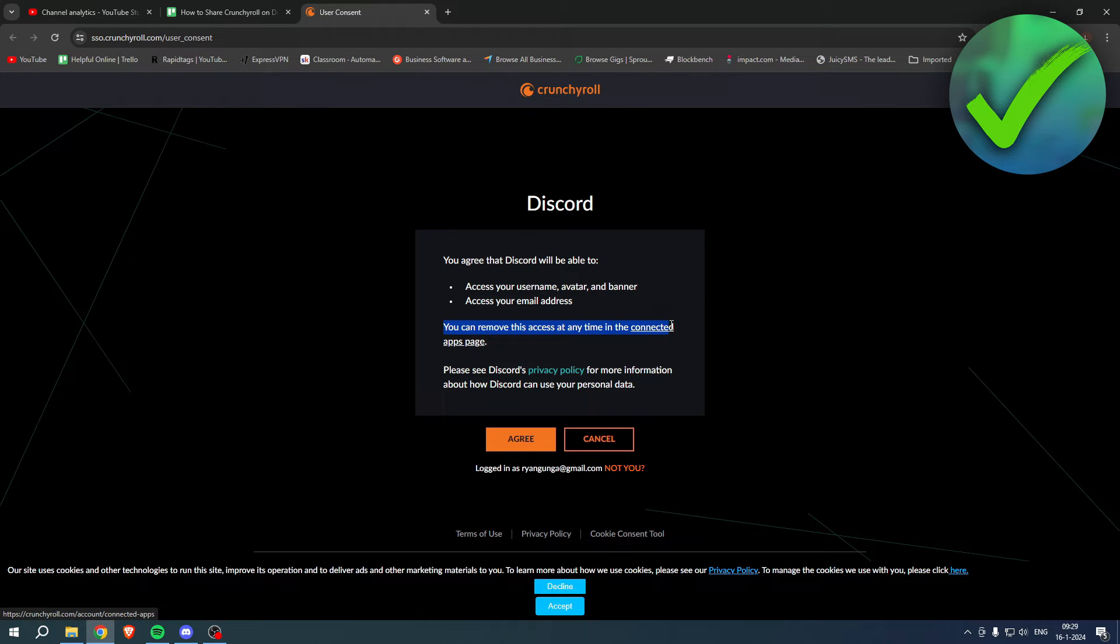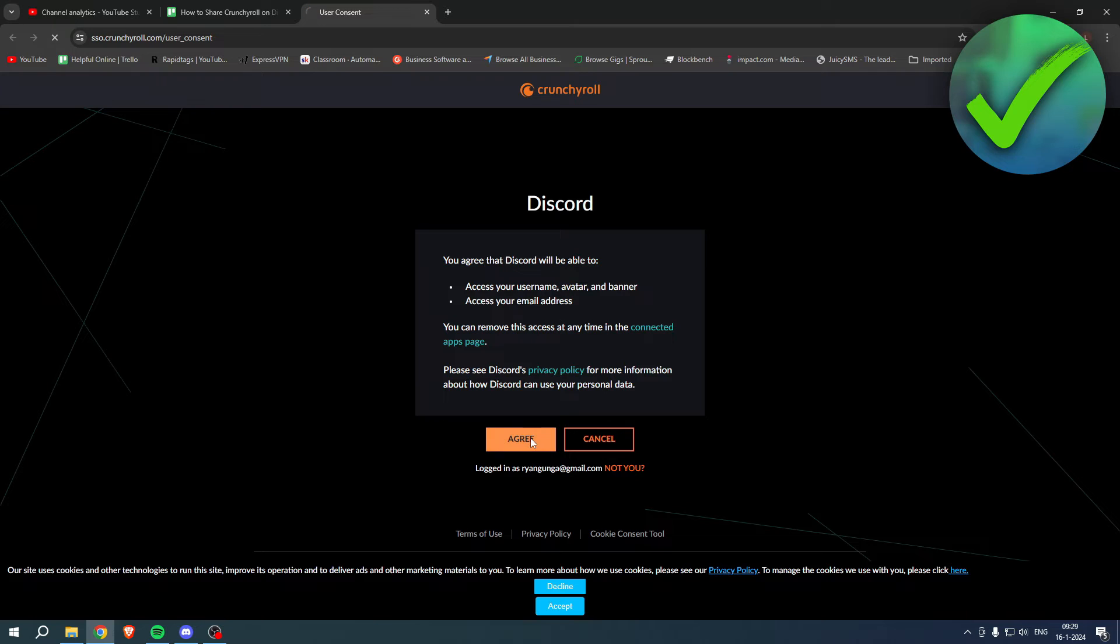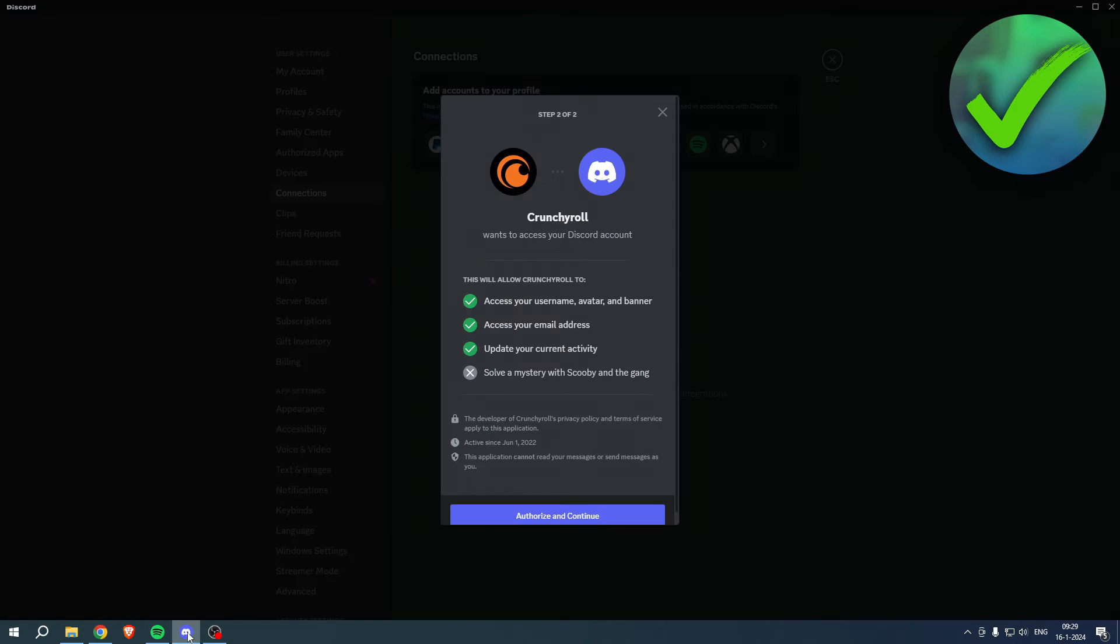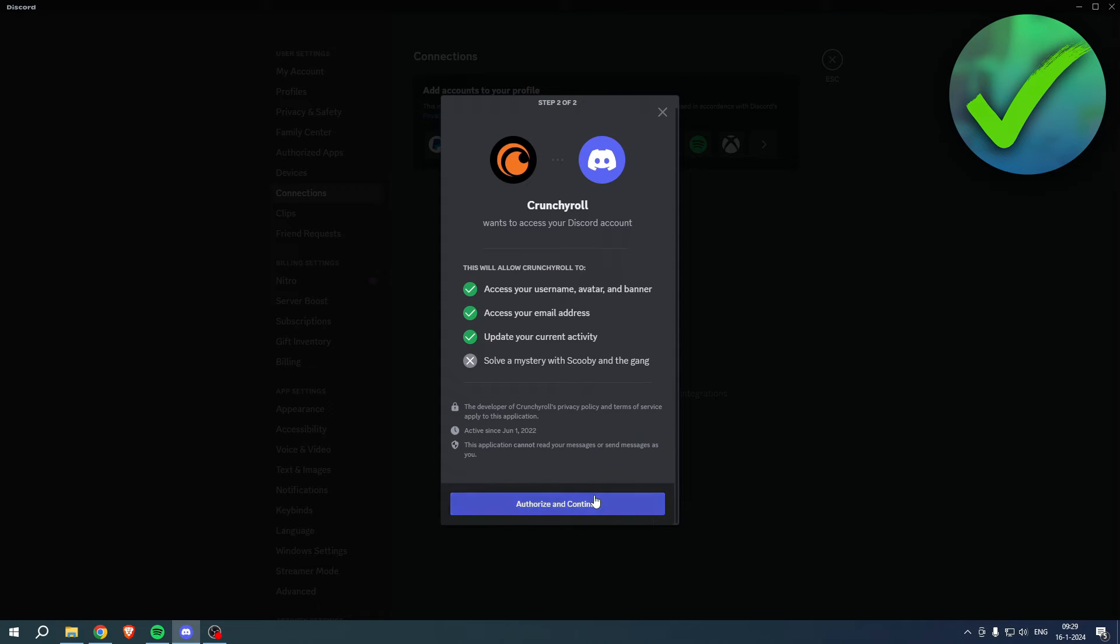So if you would like that, then click on agree. And now it says connected your Crunchyroll account to Discord. If you go back to Discord, you want to authorize and continue and simply click on done.